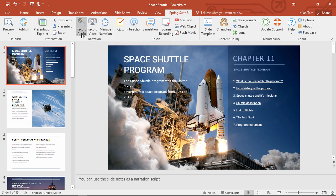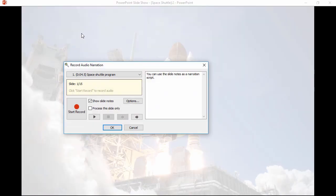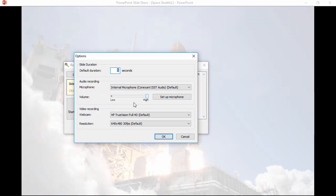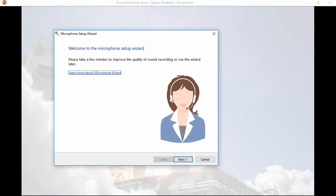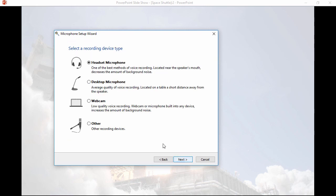Let me show you the easiest way first. Before I start recording, I'm going to open up the options and set up my microphone. I just gotta click through this wizard. I'll use the internal microphone, and it's a built-in webcam mic.